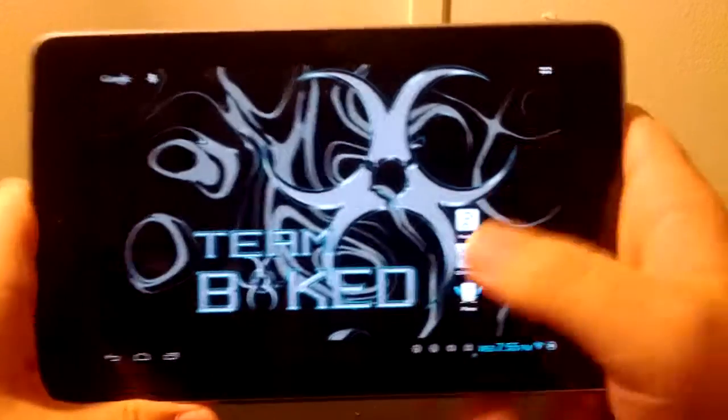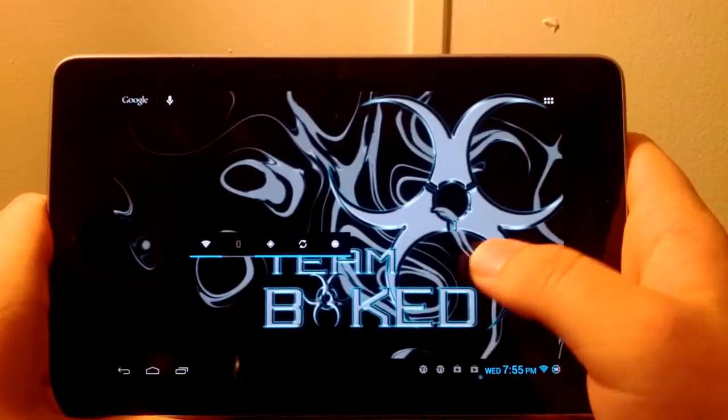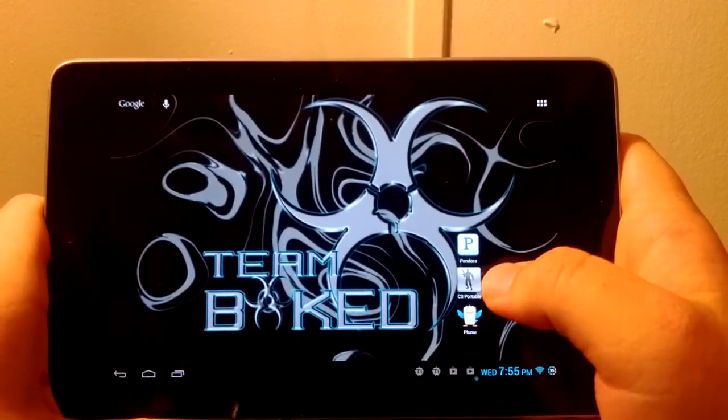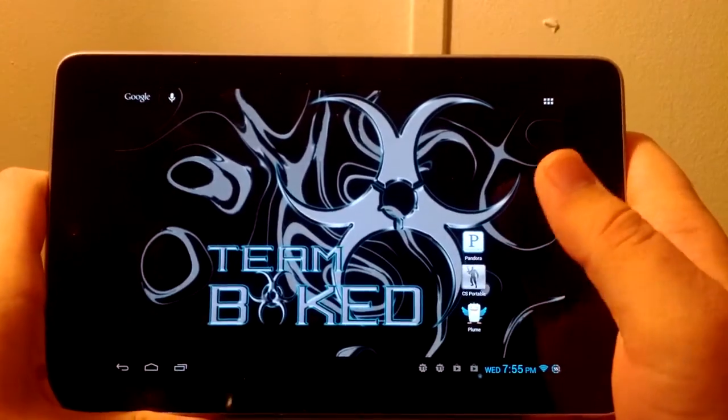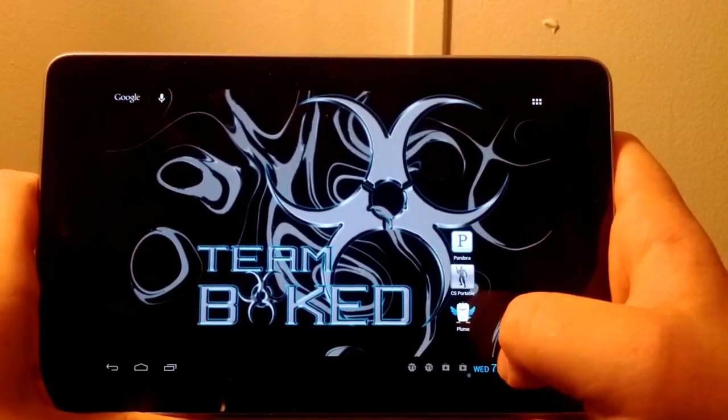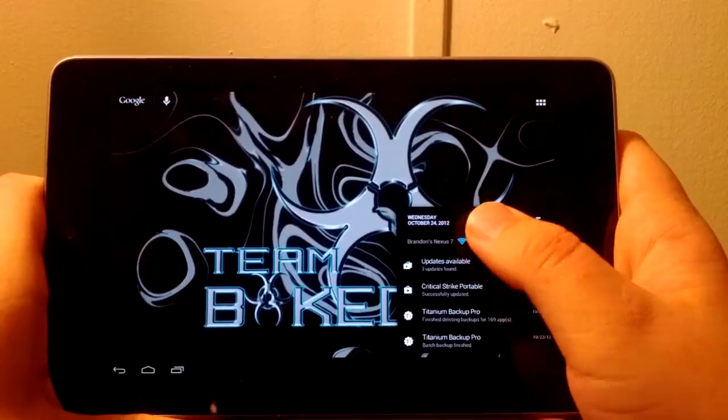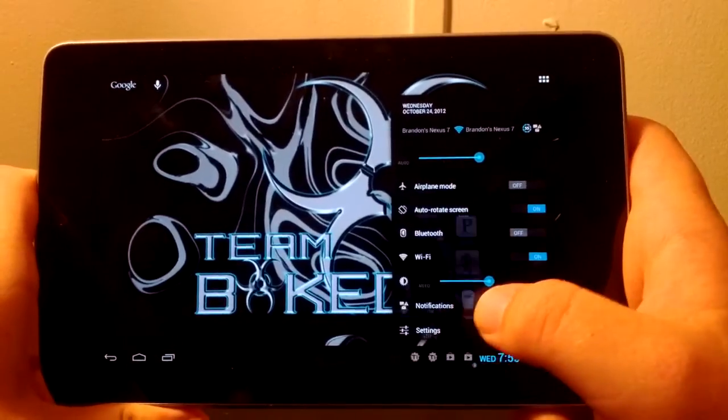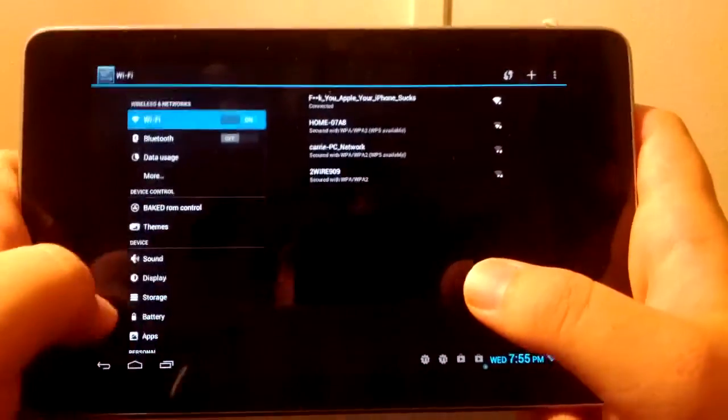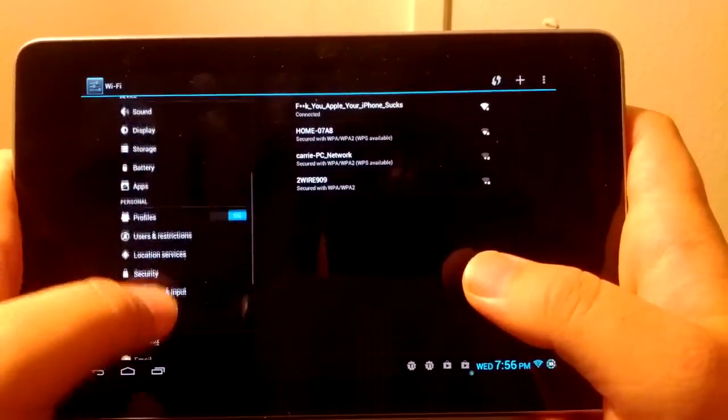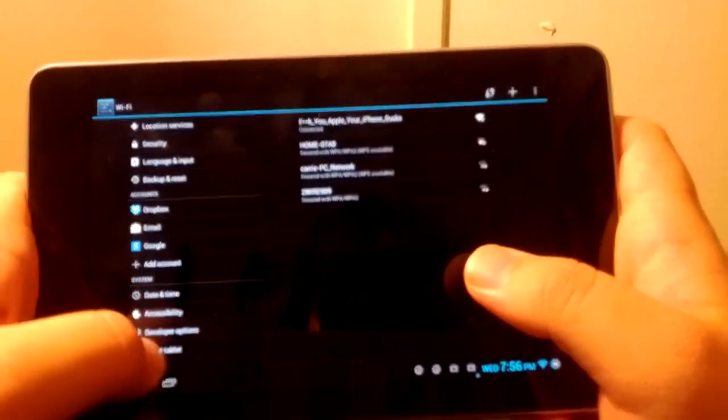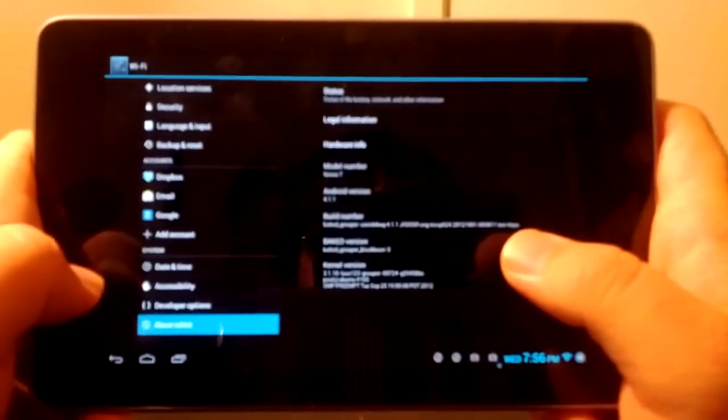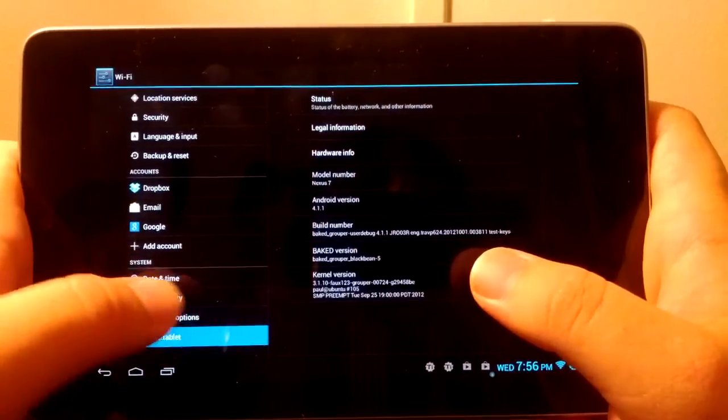Hey guys, this is my full review on Baked ROM for the Nexus 7. This is Build 5, by the way. Build 6 is supposed to be coming out tonight, so look forward to that. I've been wanting to get my review out for Build 5, so here it is. Don't worry, I will be doing a review on Build 6 in the near future.